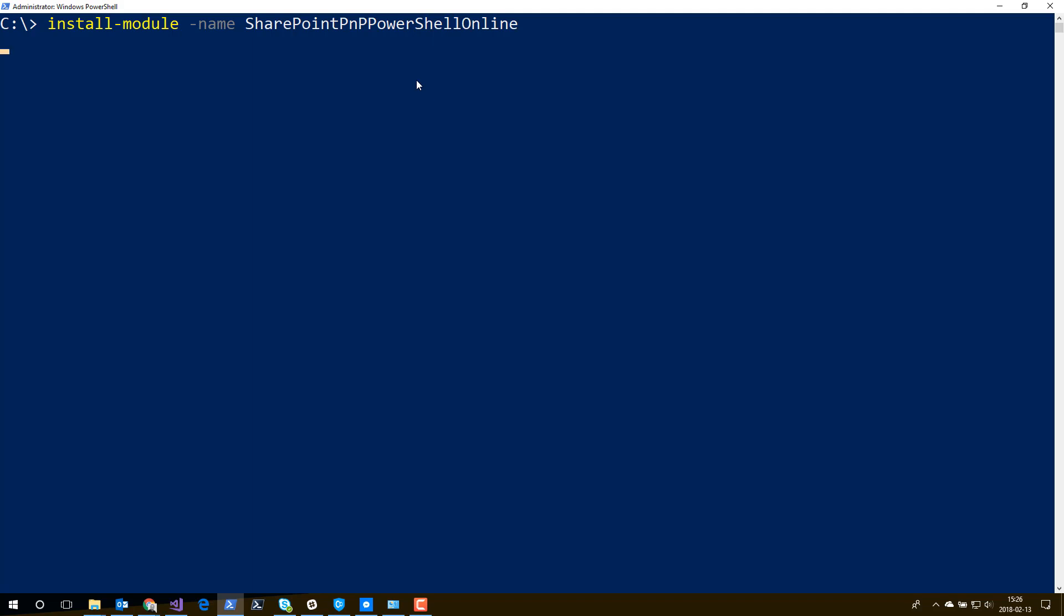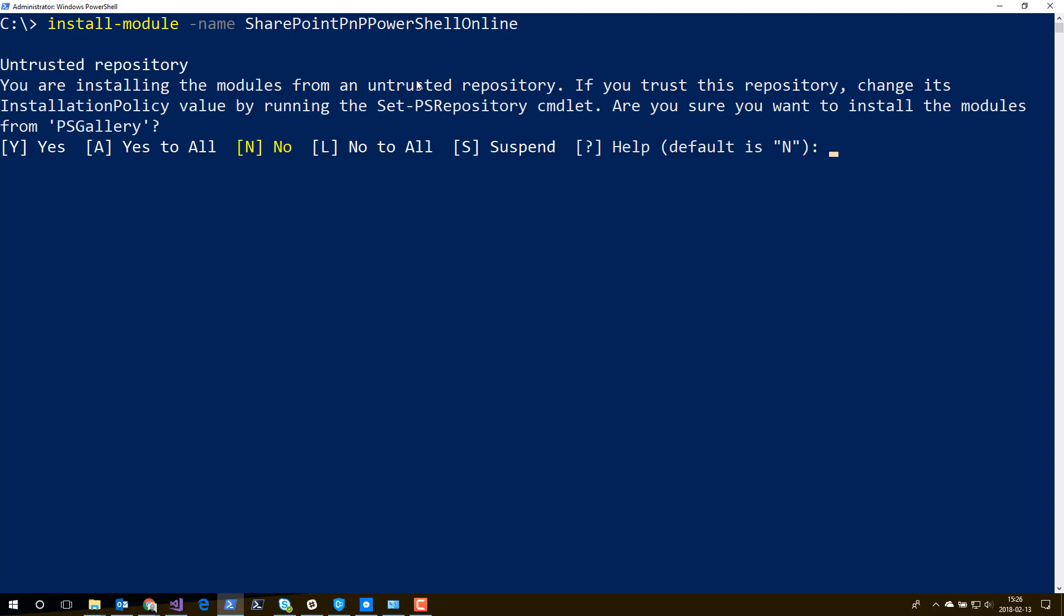And it will connect to the internet right now. Go to the PowerShell gallery. That is www.powershellgallery.com and we'll find the module there. Right now, this gallery is not being set as a trusted repository on my machine. You can change that if you want to.